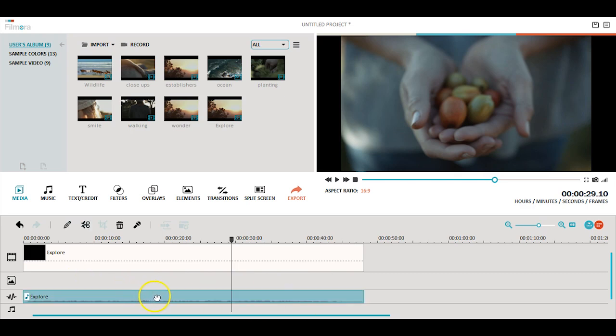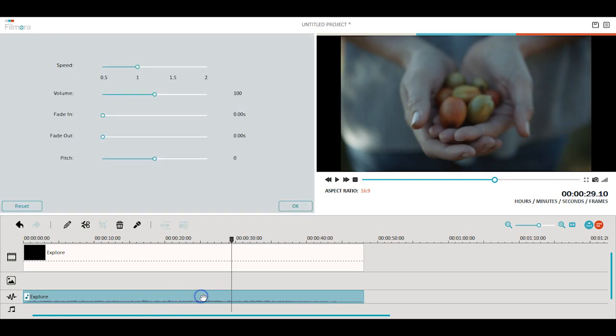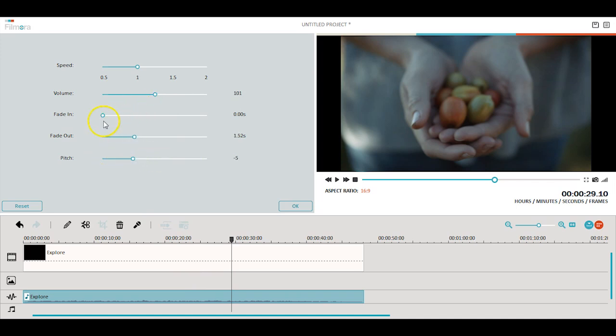To edit your audio tracks, you can double-click the tracks to open the basic editing tool. This tool allows you to adjust the speed, volume, and pitch. You can also add fade-in and fade-out effects to your tracks by adjusting the duration you want.